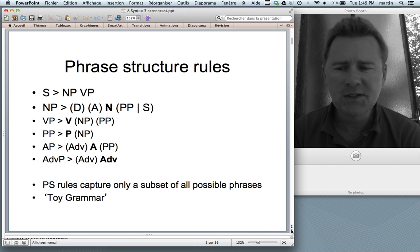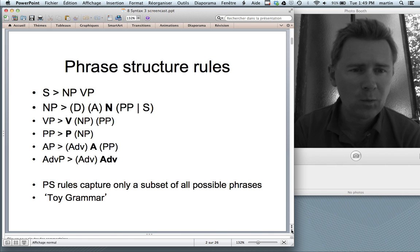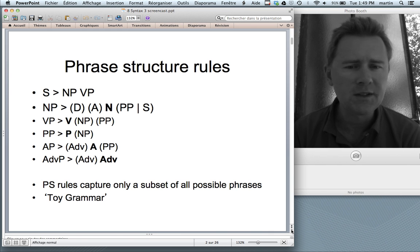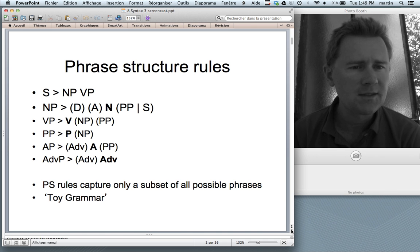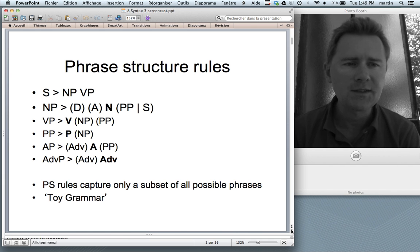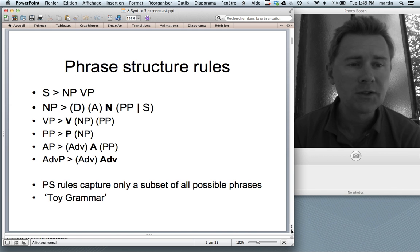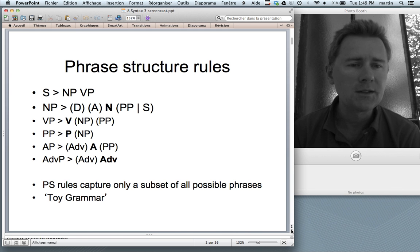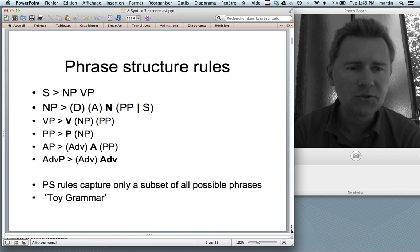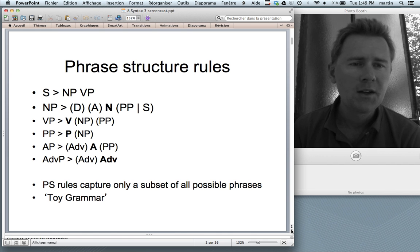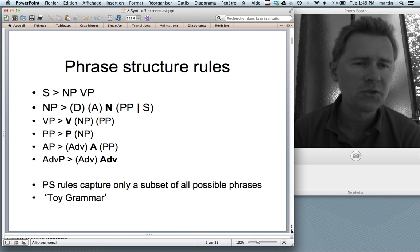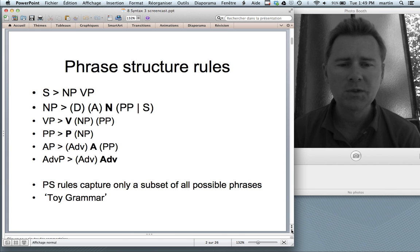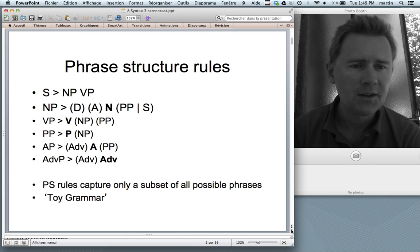Let me point out again that phrase structure rules like the ones you see here capture only a subset of all possible phrases of English. You can think of this as a kind of toy grammar, a simplified model of what English syntax is like. Sometimes you may encounter an English sentence and try to analyze it into a tree using these phrase structure rules and somehow things don't work out — that might be because these rules are too simple to capture what's going on in English syntax in the wild.